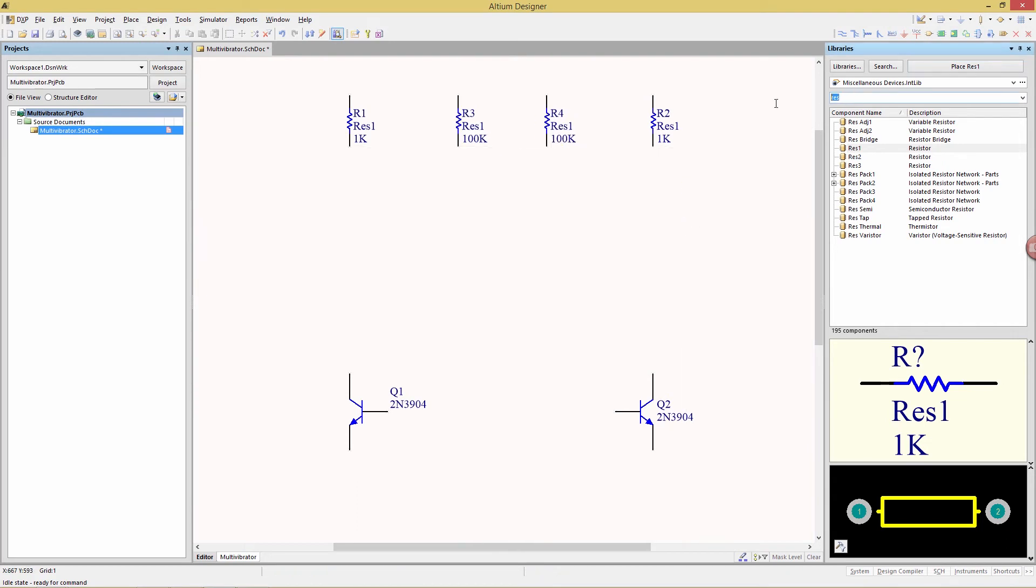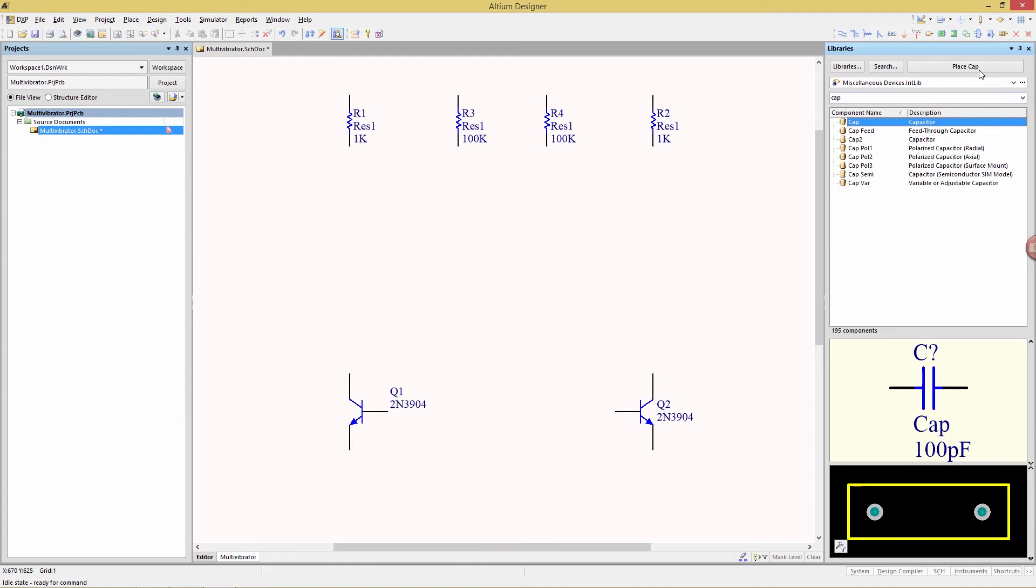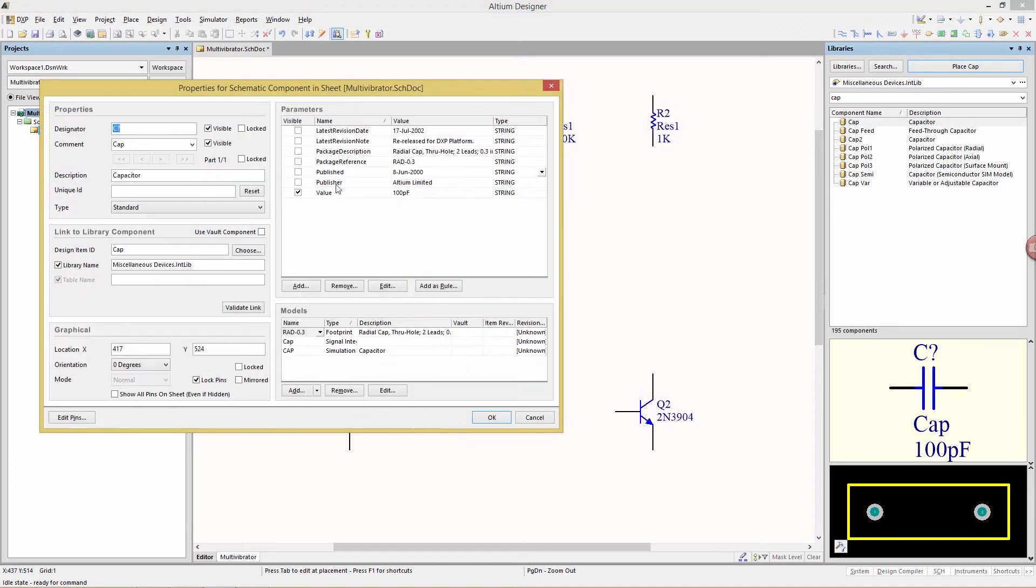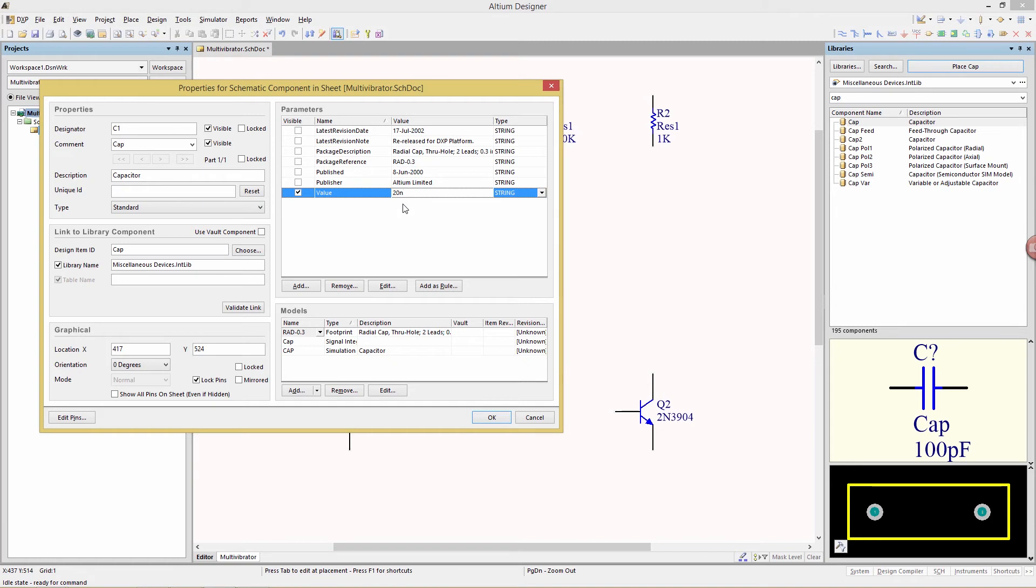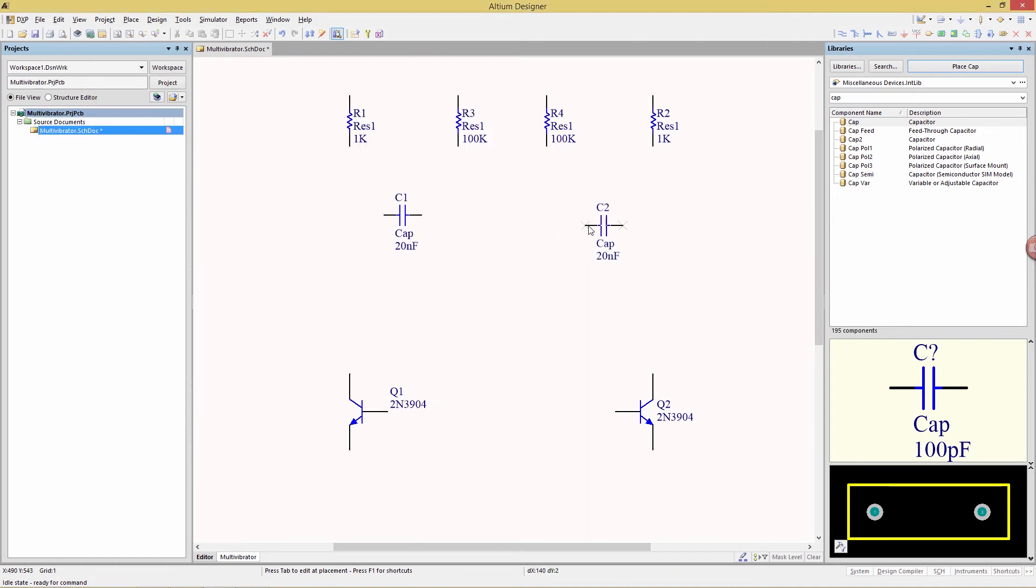Now we're going to look for capacitors, just type in CAP in the filter, and I'm going to pick capacitor right here and do a place tab, and here we're going to change the designator to C1, and also change the value of the capacitor to 20 nanofarads. And we're going to put one here, and one here.